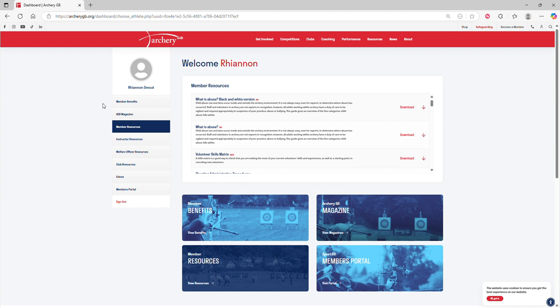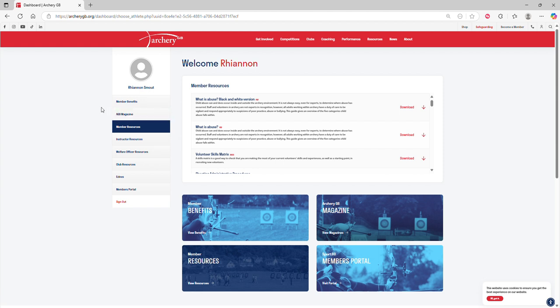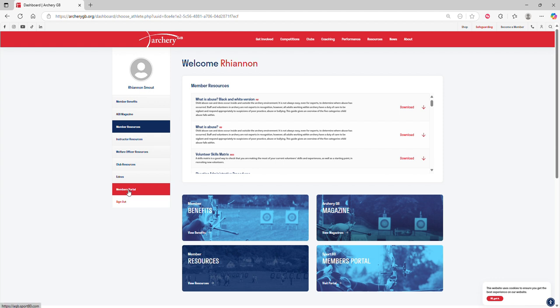Please feel free to have a look and explore those. There are a variety of different pieces of information and resources within it which you might find helpful, but for the purpose of this video, let's come on down and click on Members Portal.